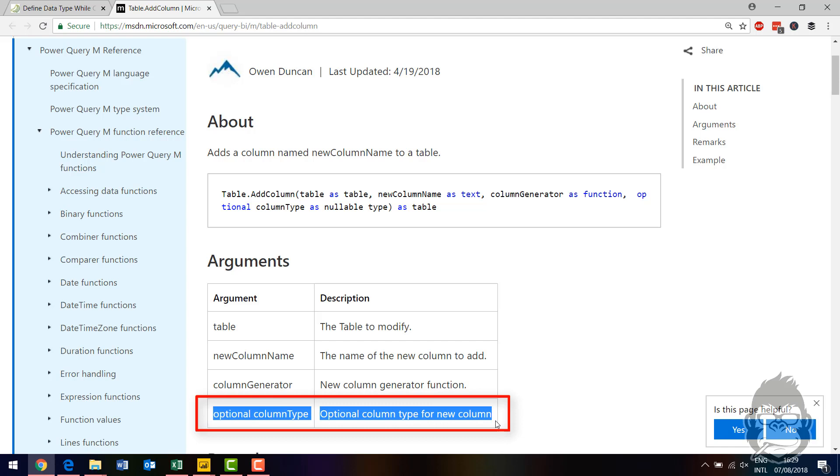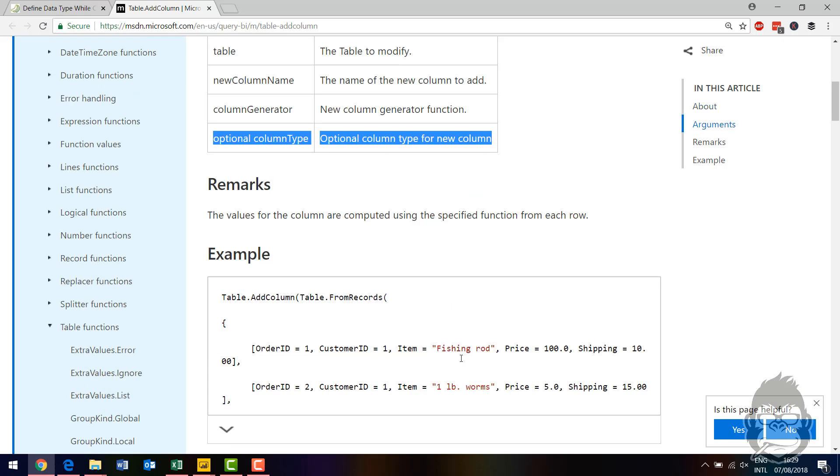And that's the one that's not filled in at this moment. By filling in the fourth argument, you have an optional column type for your new column. And that's where you can define your data type.